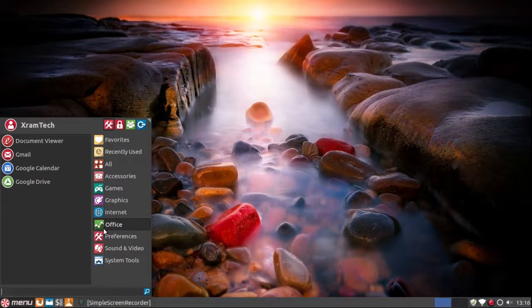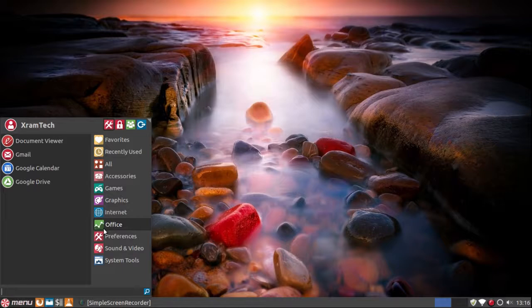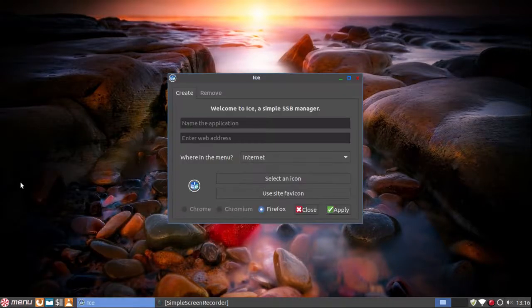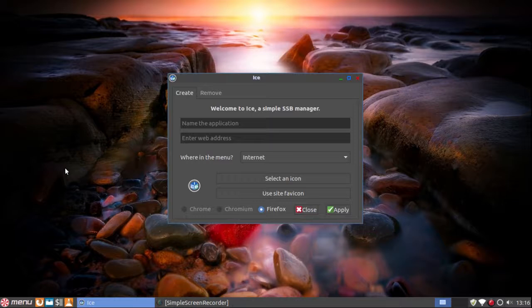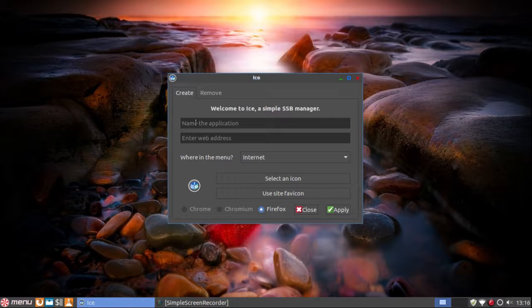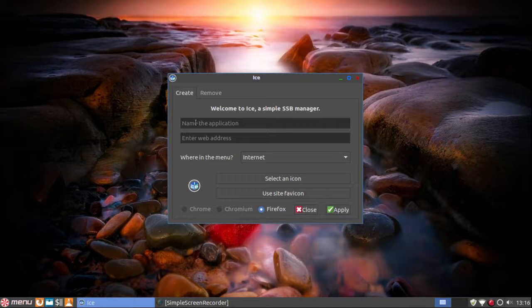And it comes with ICE, which is a way of giving web applications a local desktop icon so that you can just get to them directly by clicking on the icon rather than first opening your web browser and then searching for the application.